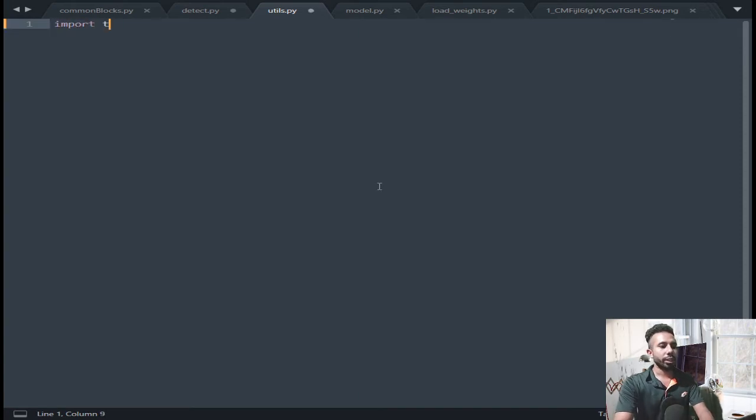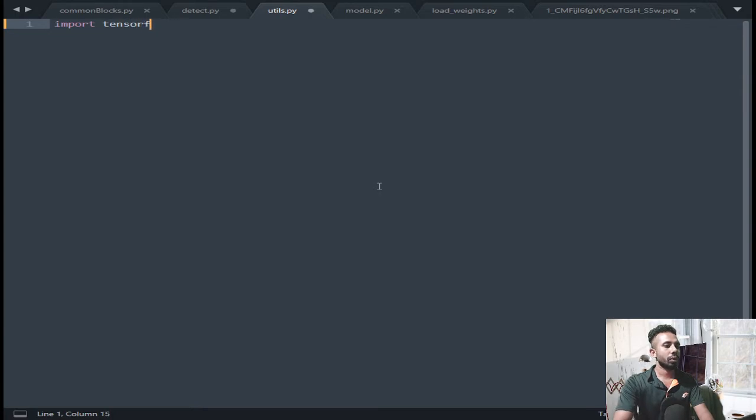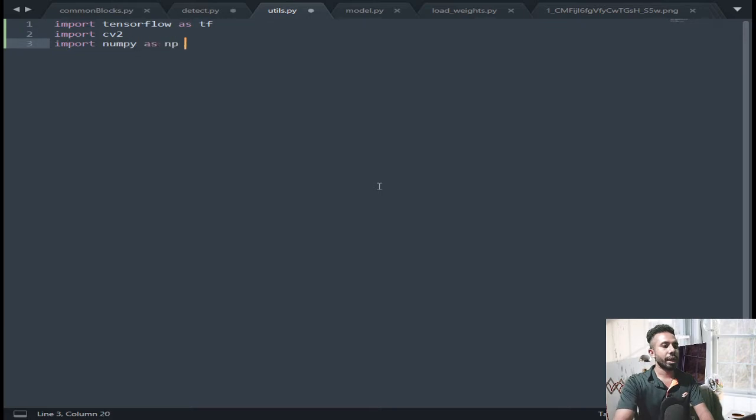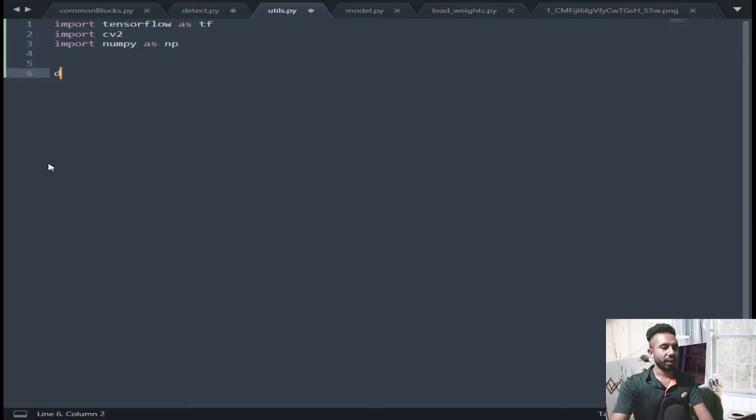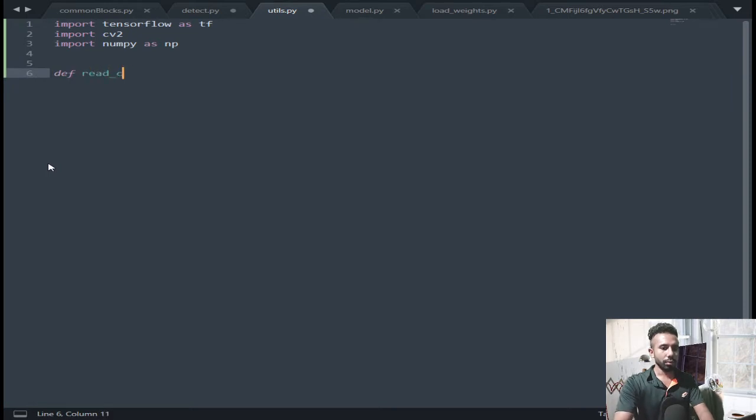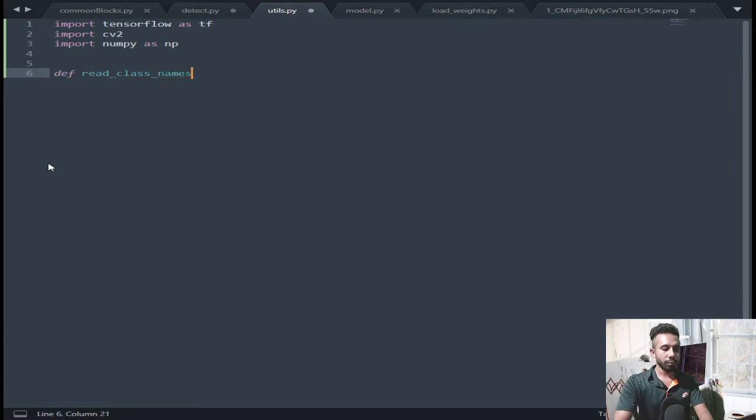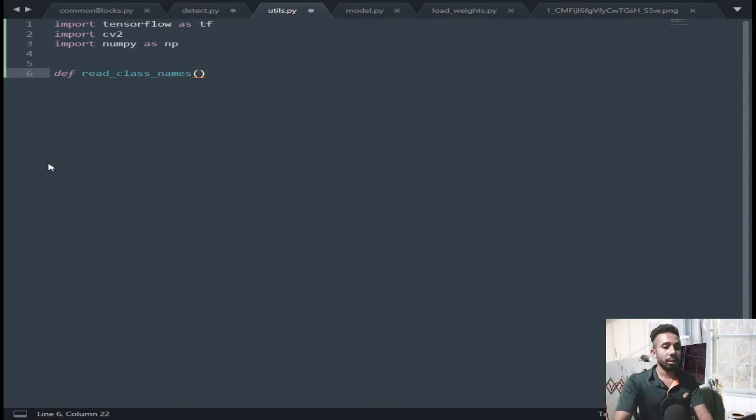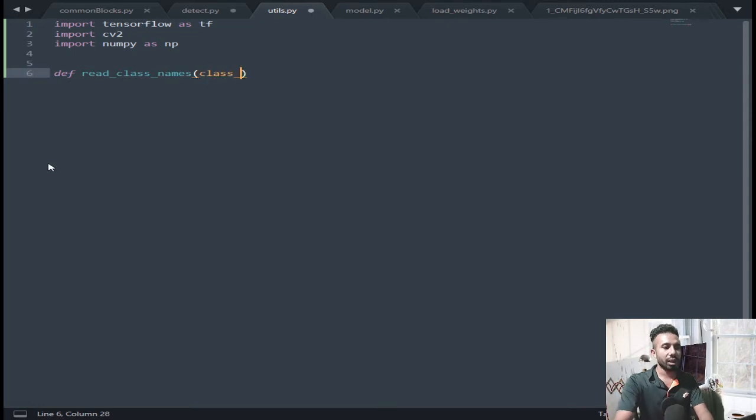Import tensorflow as tf, import cv2, import numpy as np. Now define a function to read class names. With this function I am going to take the names of the labels and I am going to pass the class file out there.